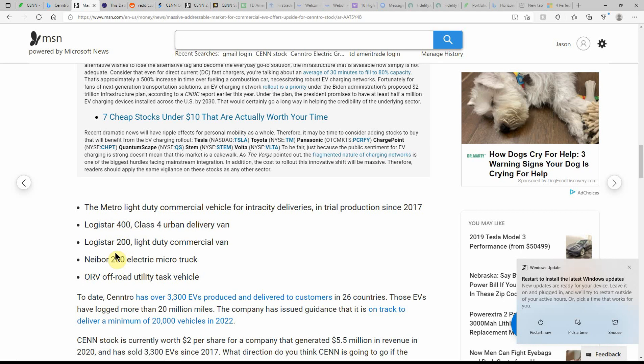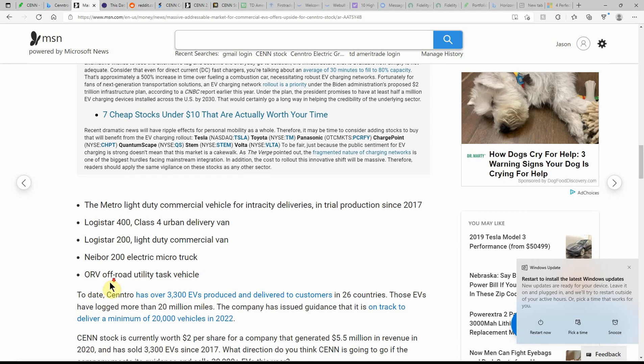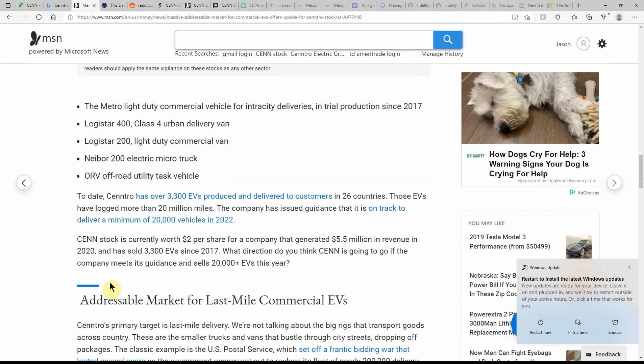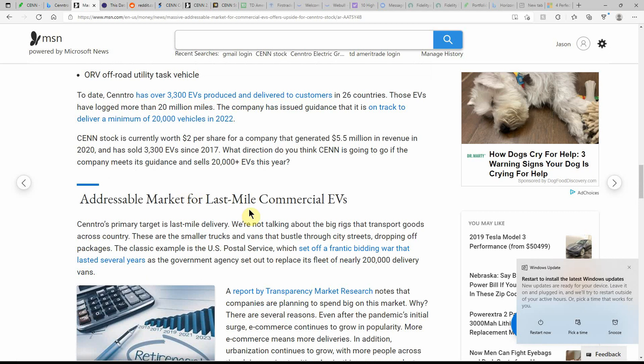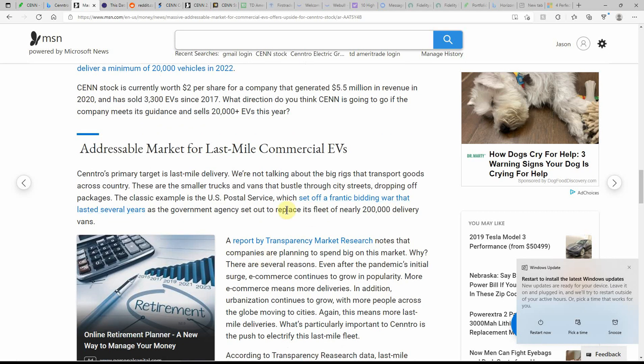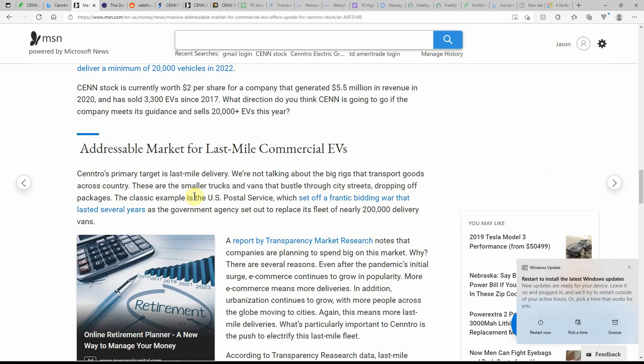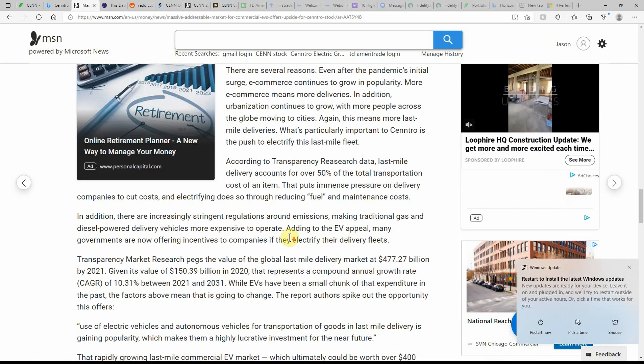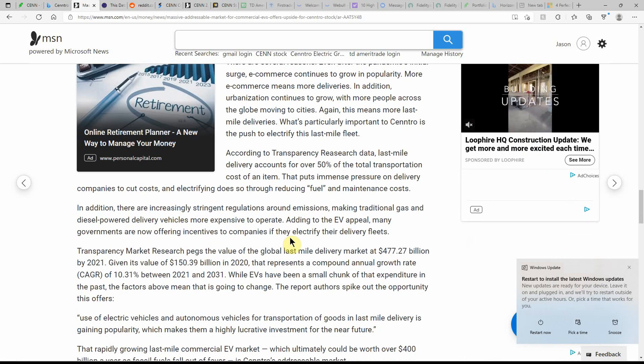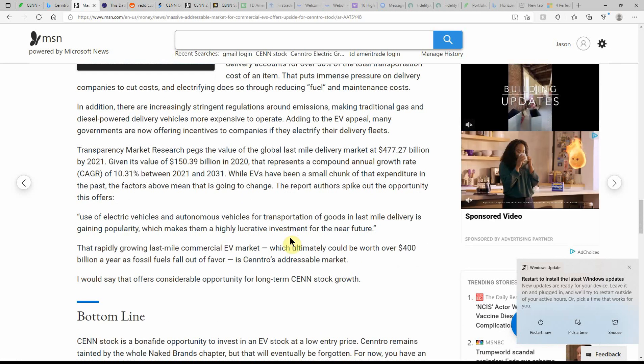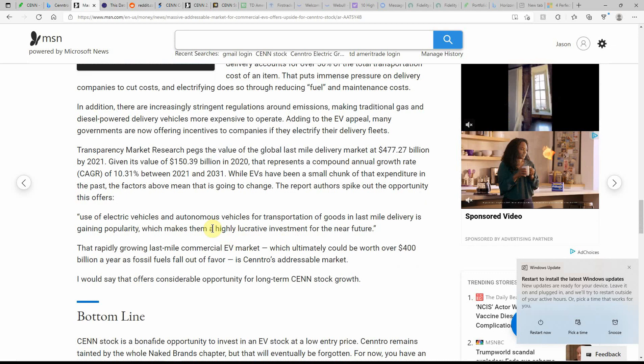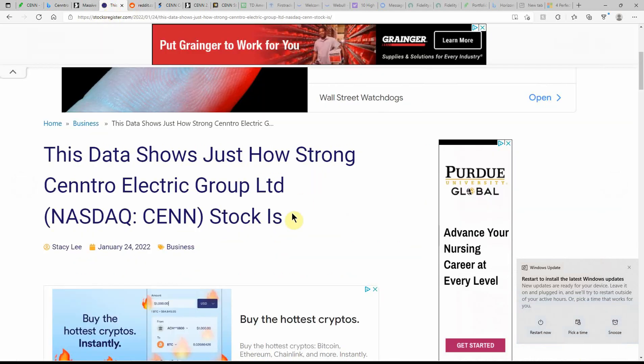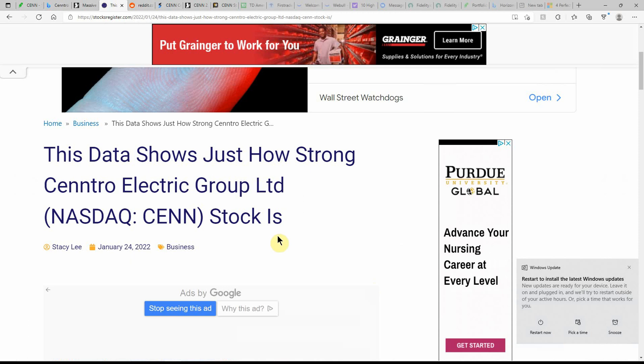So here's a list. The Logistar 400, 200, Neighbor 200, electric microtruck, and the ORV off-road utility task vehicle. Addressable market for last mile commercial vehicle. So they have some really interesting looking little EVs and I like the look of them. Like I said, I went into the website on some of my other videos, so I'll link those in the description as well.